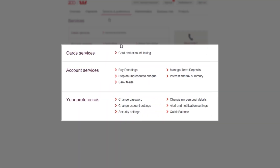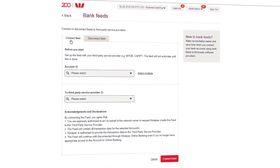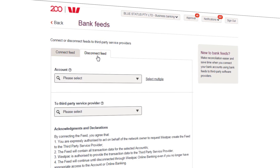From here, navigate to the Account Services section and select the Bank Feeds link. You will now be taken to the Connect or Disconnect Feeds page, which will enable you to connect or disconnect Bank Feeds to third-party service providers.